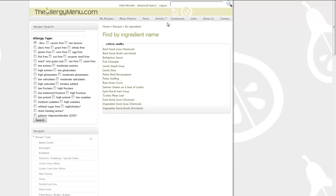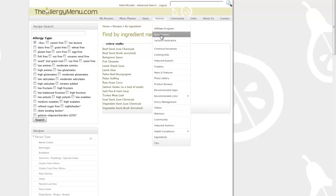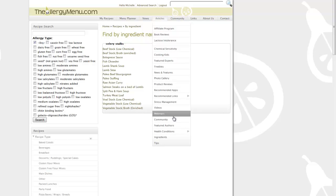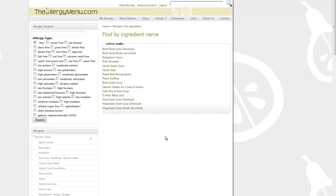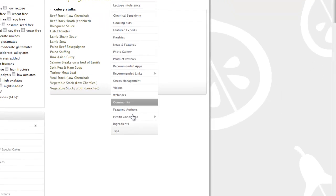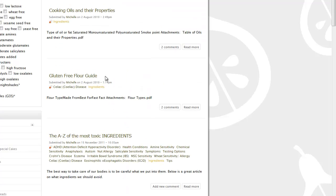So as you can see, the allergy menu has a very powerful and very sophisticated search engine facility that has been designed specifically for people with multiple food allergies and intolerances to enable you to sort recipes to meet your specific dietary requirements.